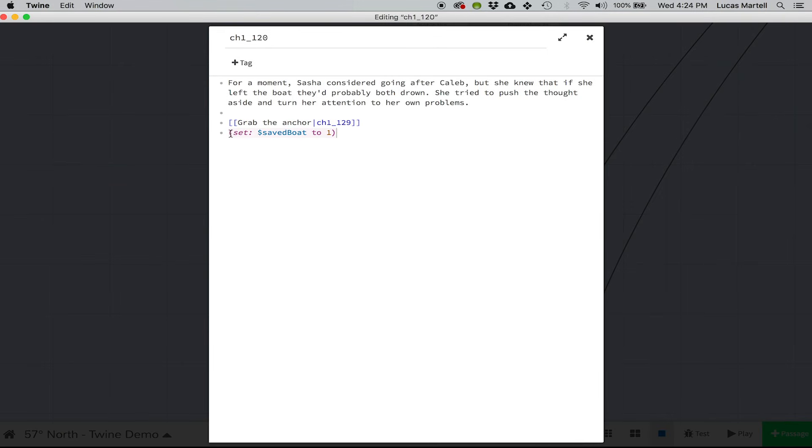But what you'll notice is that on one of these passages here, we have another command, open parentheses, set, colon, and then this saved boat. So the dollar sign means that that's a variable and we're setting this variable to one. And that means that once you play through, it's going to remember that decision so that decision can come in later on.